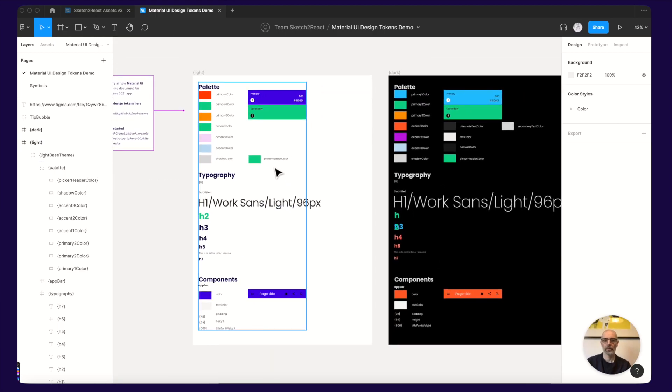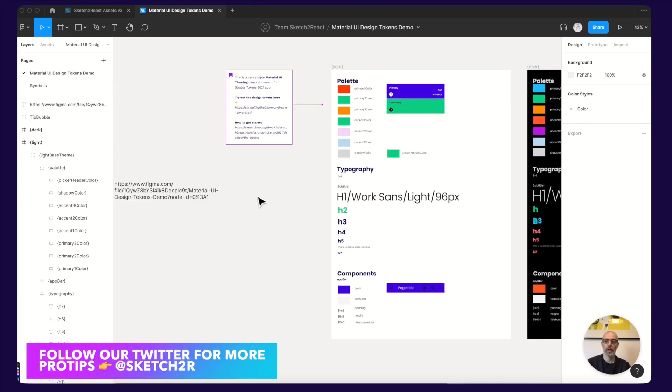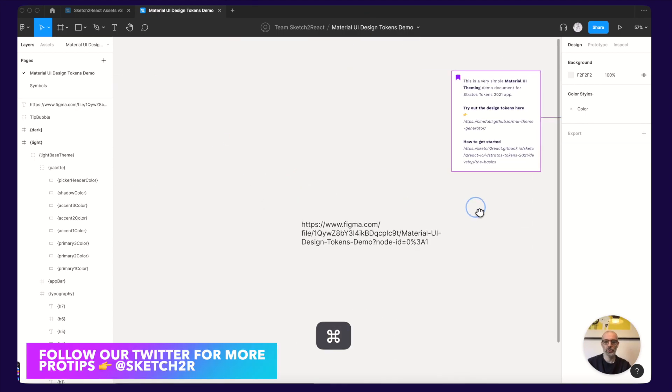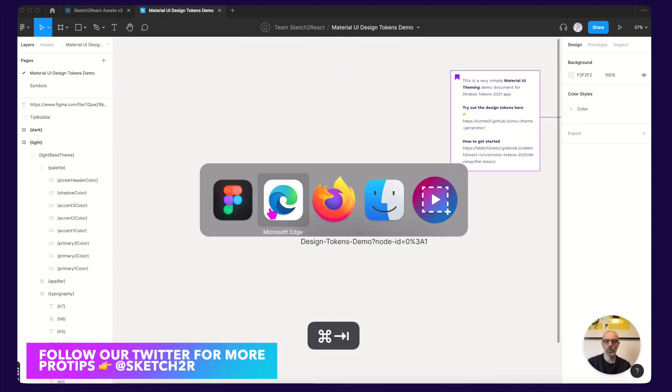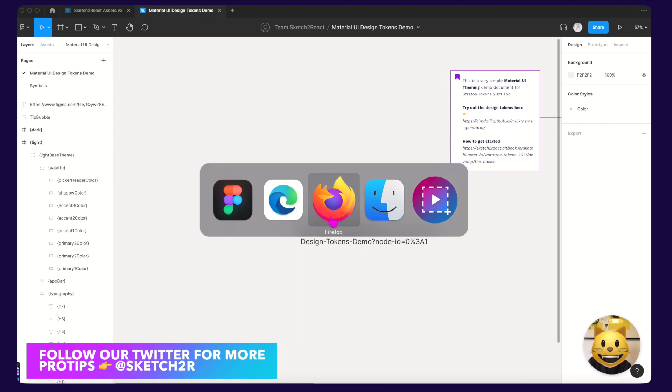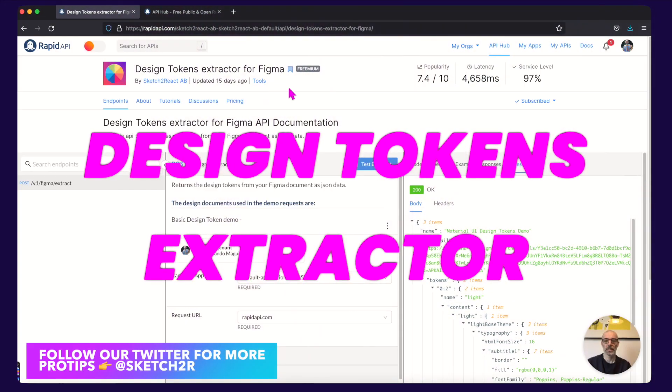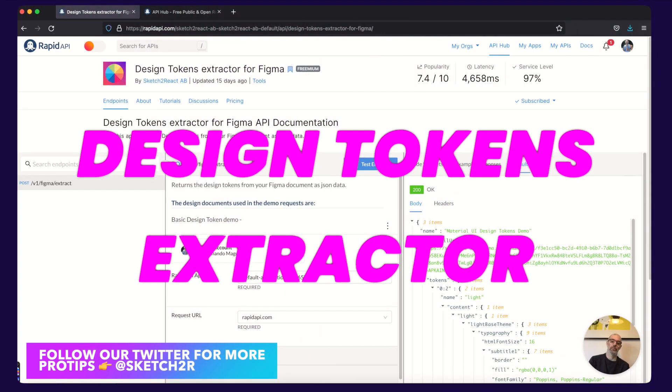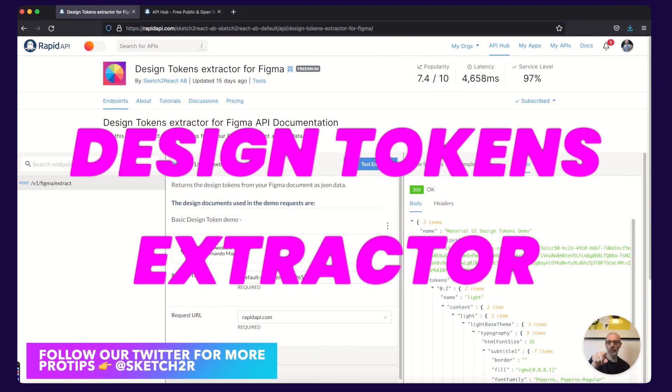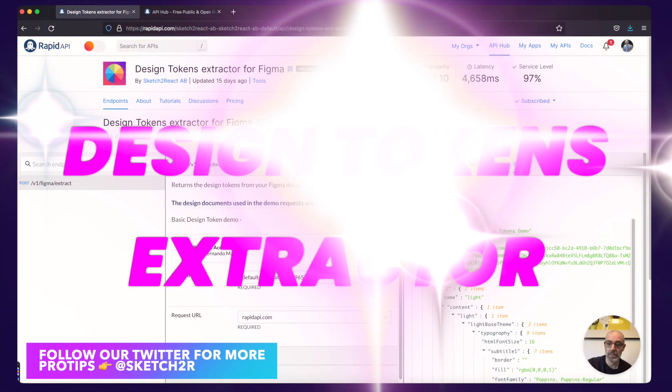Hey guys, this is Juan from TeamSketchReact and today I'm going to show you something new we have been cooking in our made up lab that doesn't exist. Something called Design Tokens Extractor for Figma, yes I'm reading what it says there.